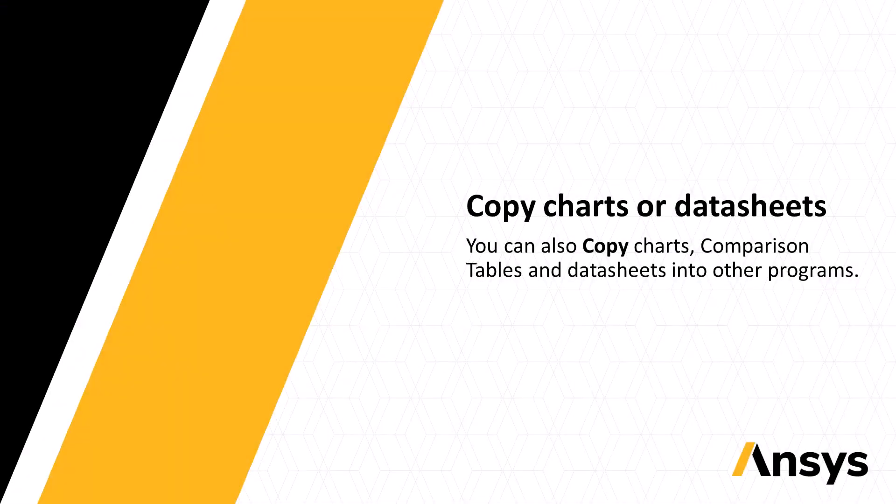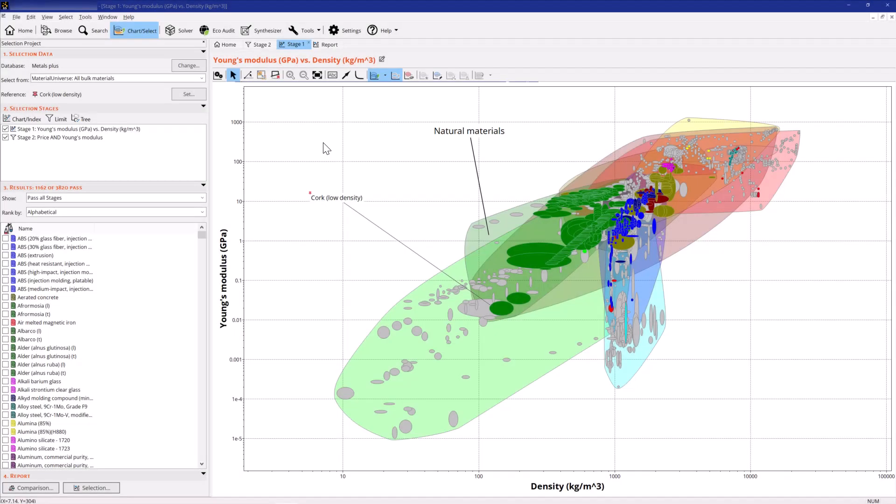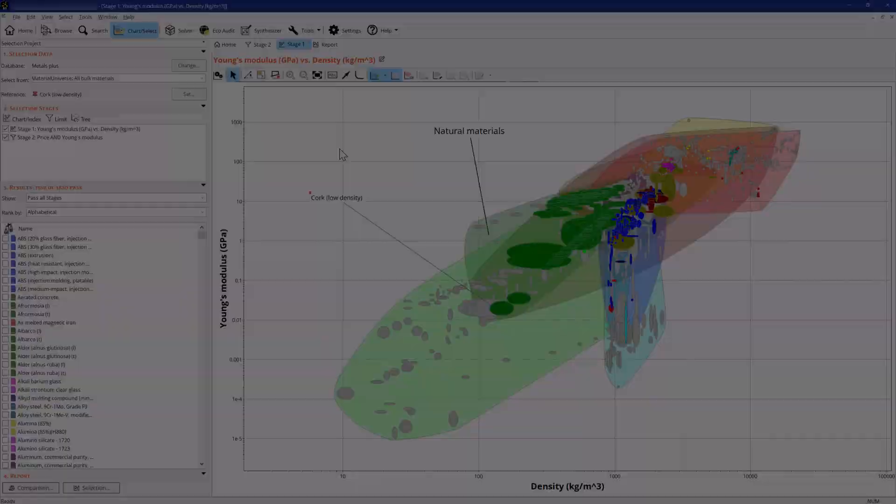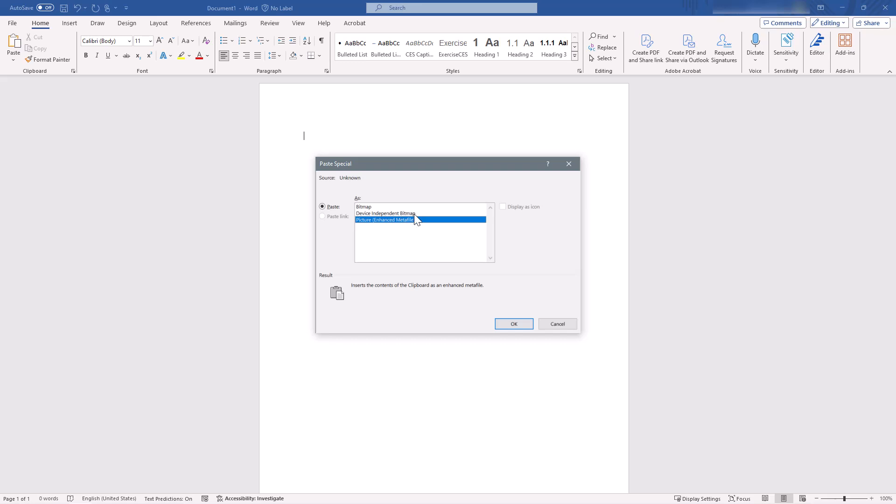Alternatively, you can copy individual charts or tables. Right-click on a chart, click Copy, and paste it into a different application.